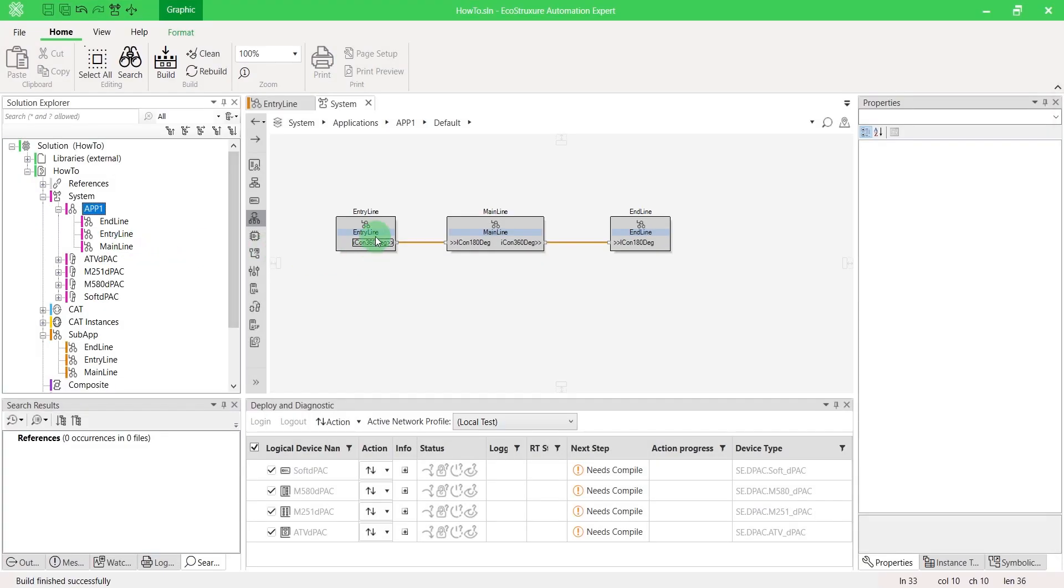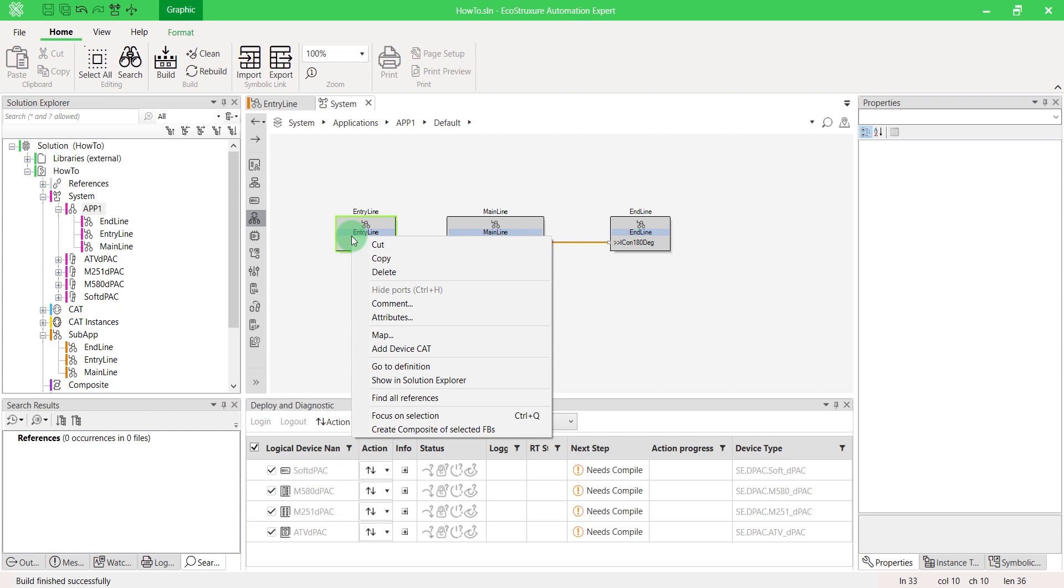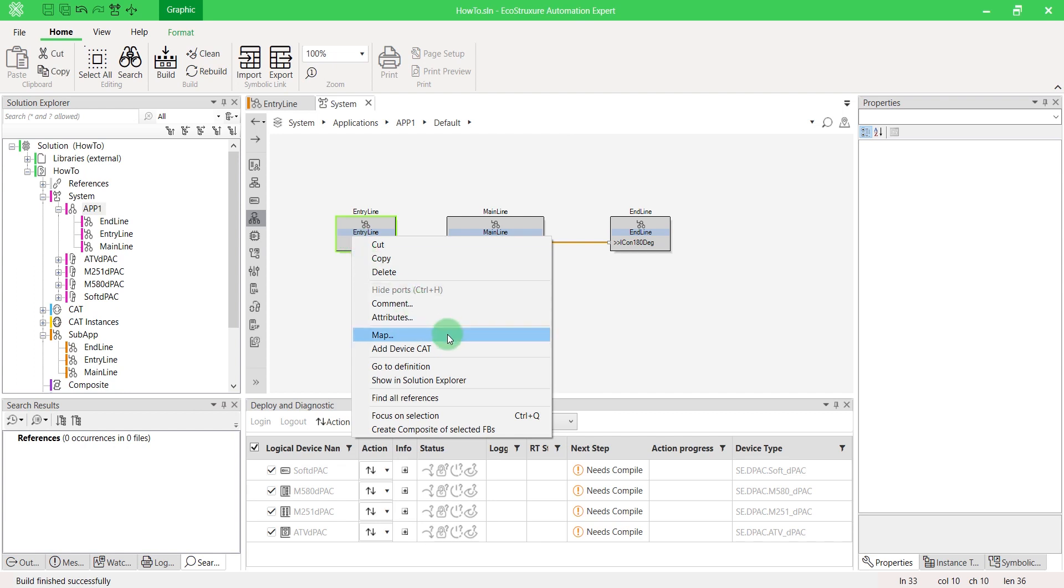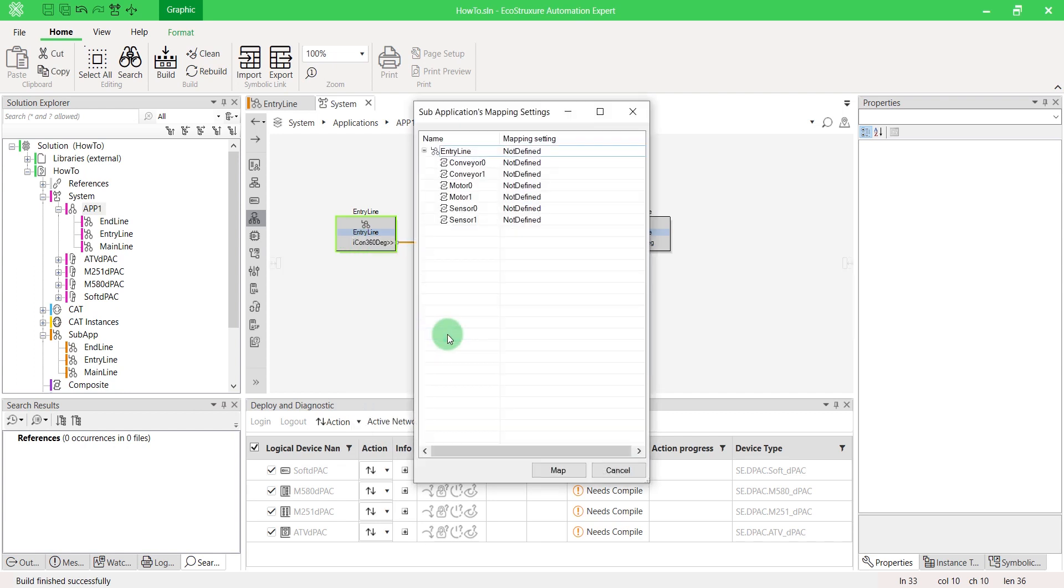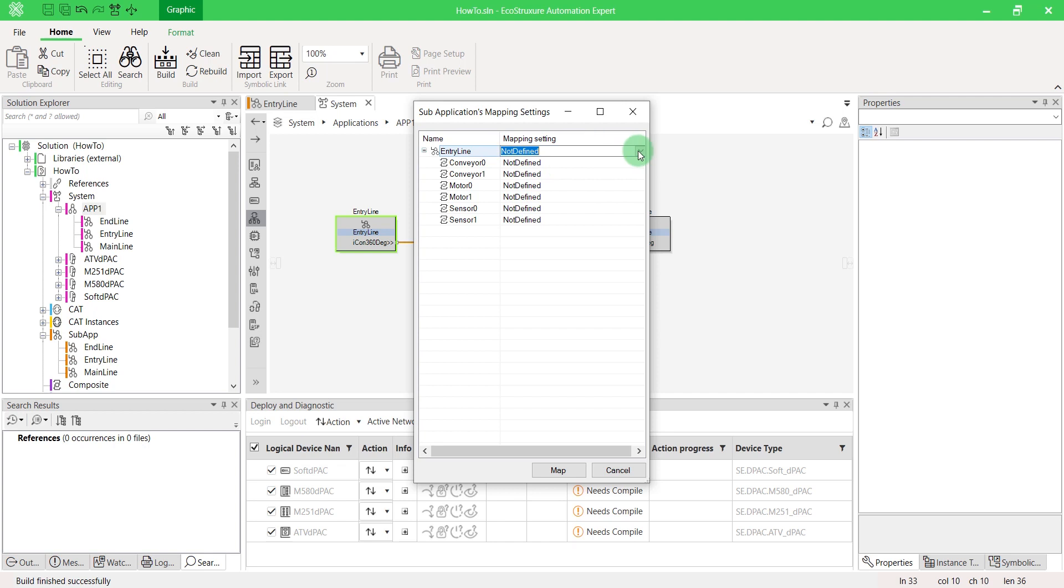Now let's map instances. Right-click on a subapp and select Map. From this window, you can map all your blocks in one device.